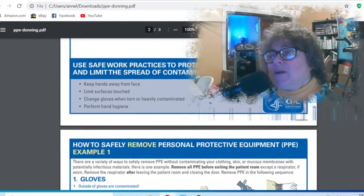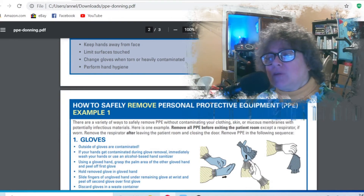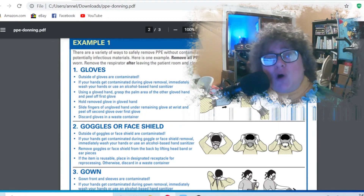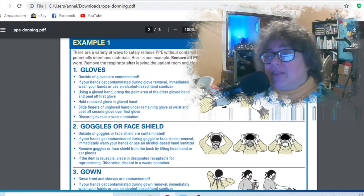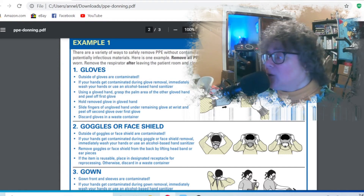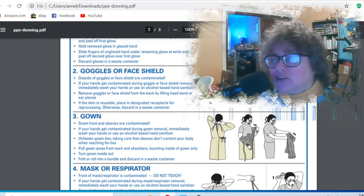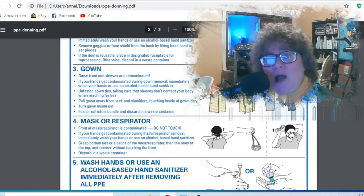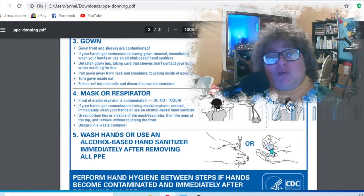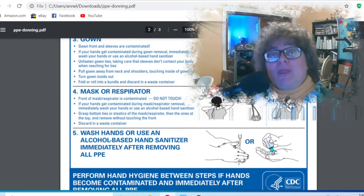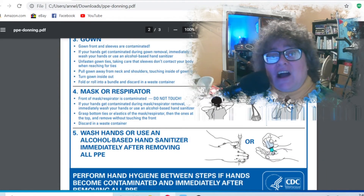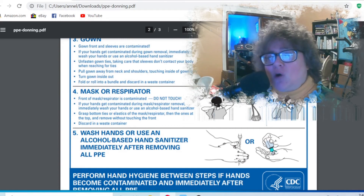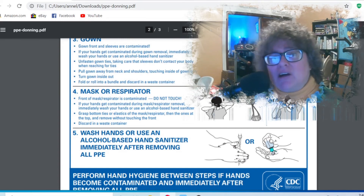When you go to take your personal protective equipment off: take your gloves off first. Then take your goggles or face shield off second. Third, take your gown off. Fourth, take your respirator off outside of the room — you take your mask or respirator off outside of the room.